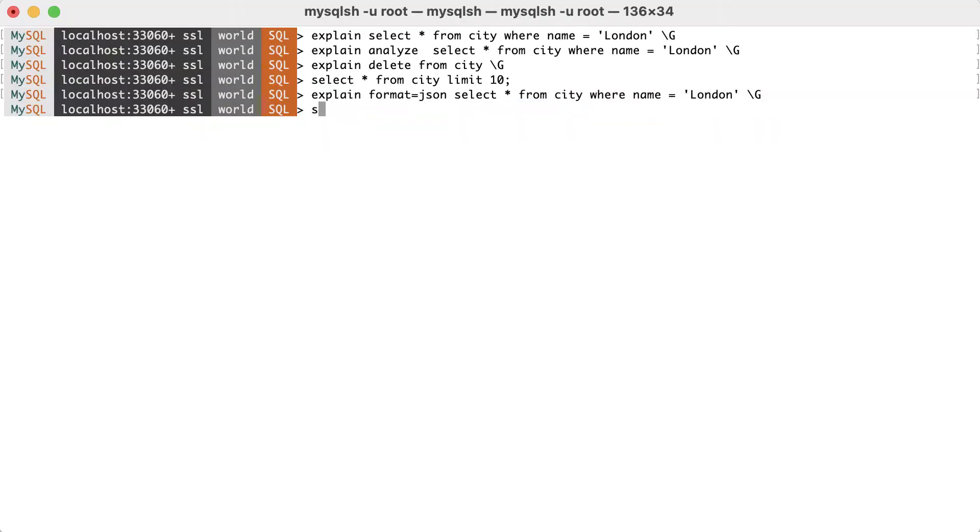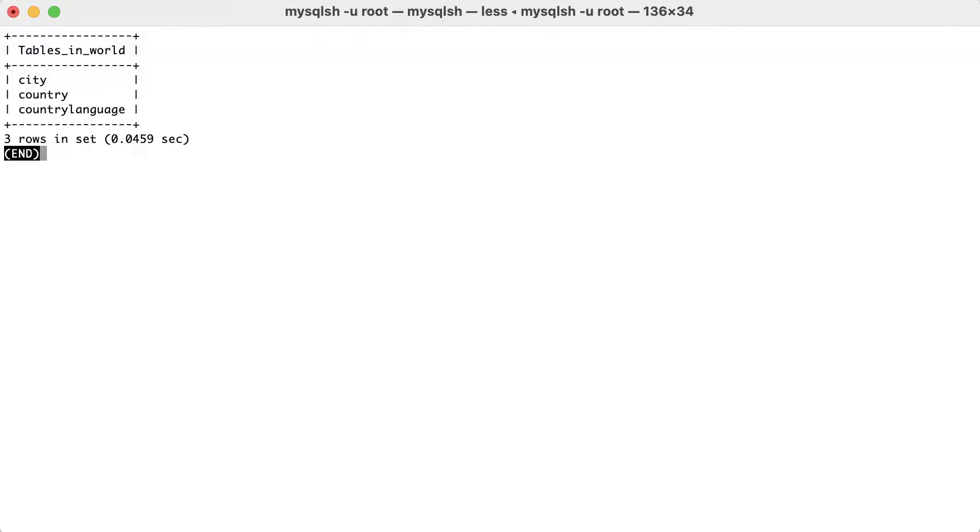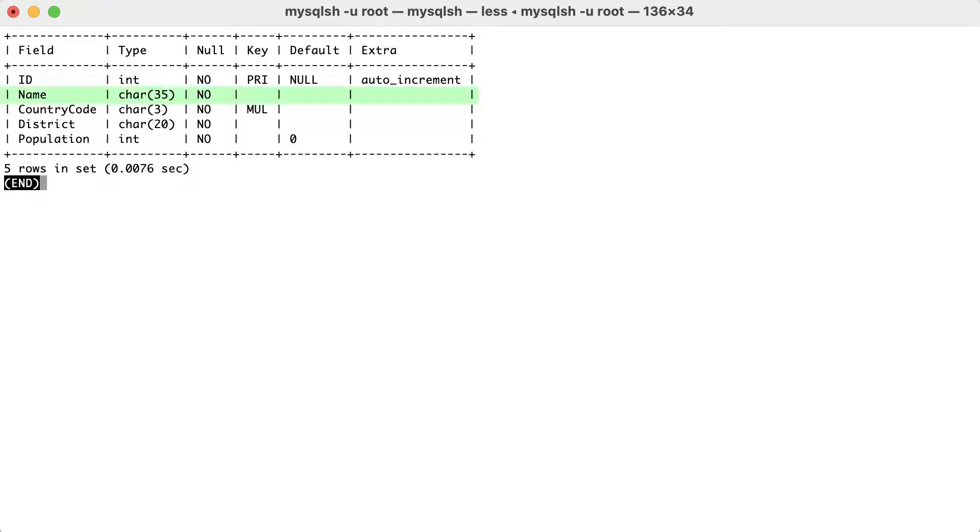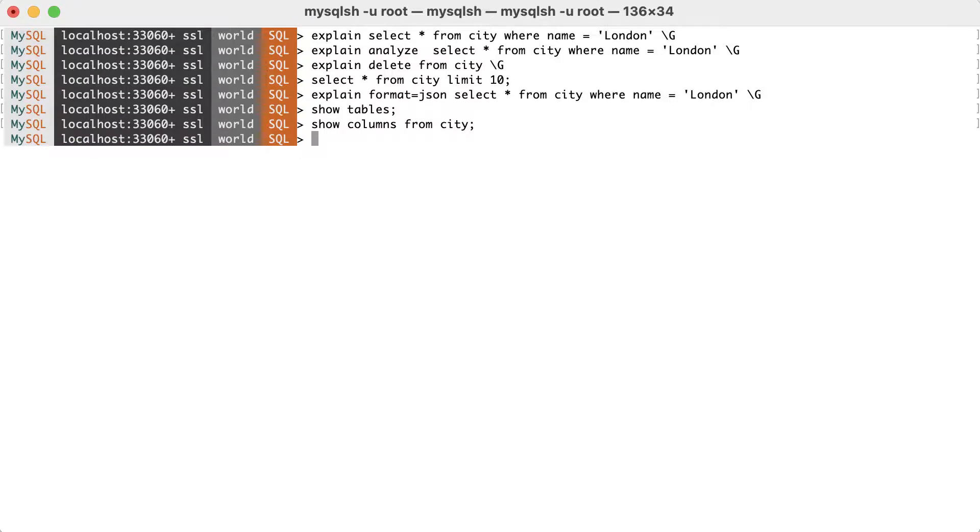We will use the sample database world, link in the description. And for the first example, we will execute a simple select on the city table with a condition on a non-indexed column called name. Since there is no index that can be used, it will require a full table scan to evaluate the query.